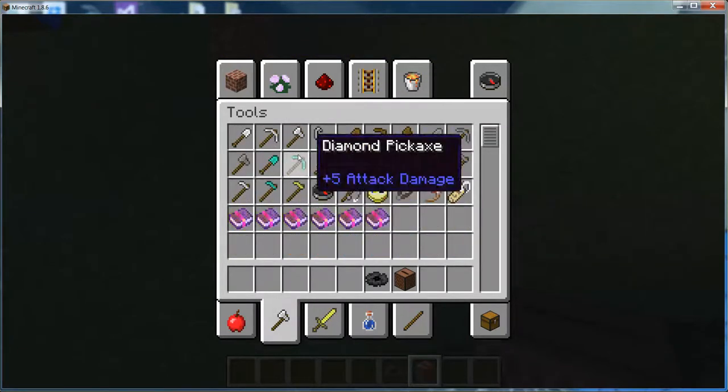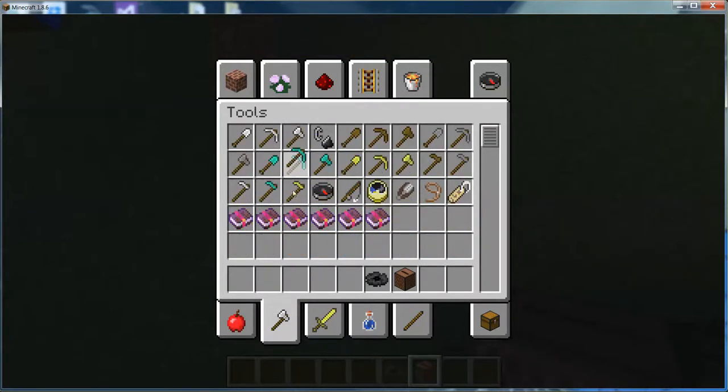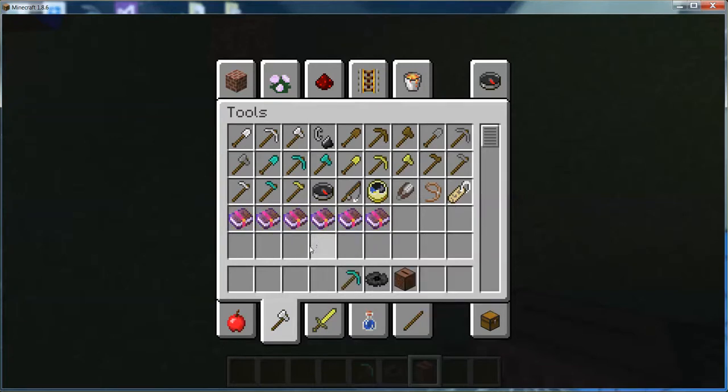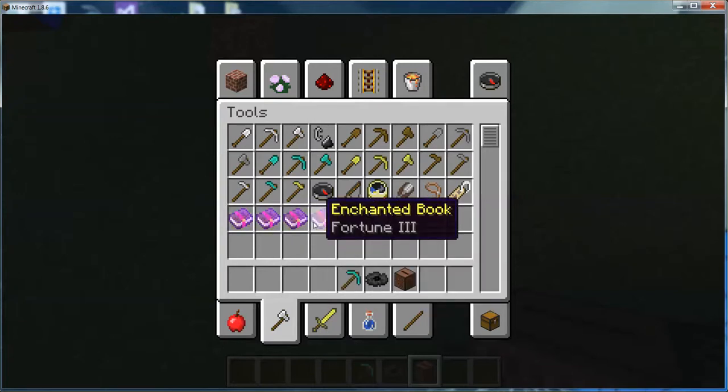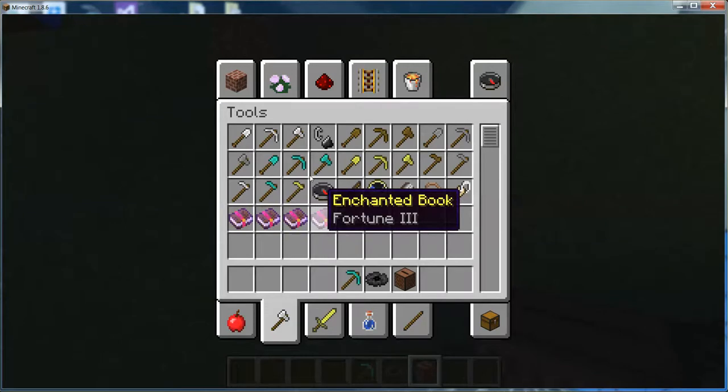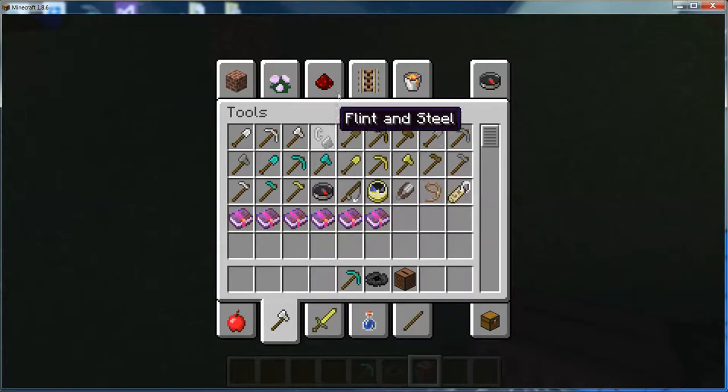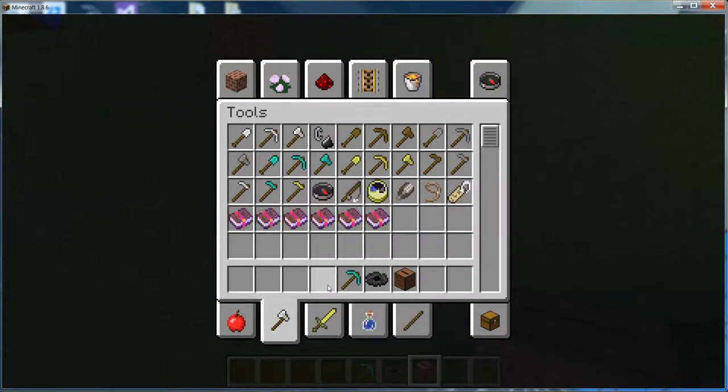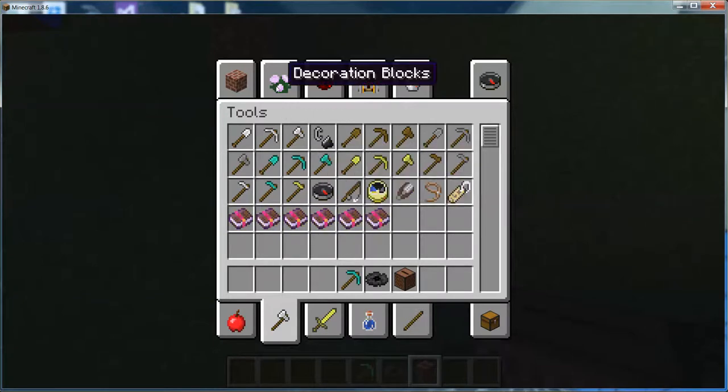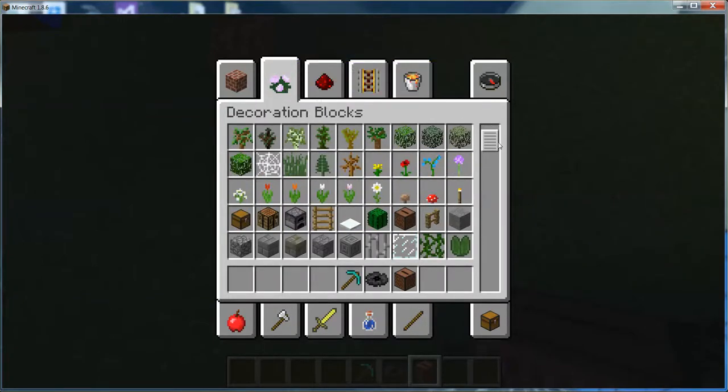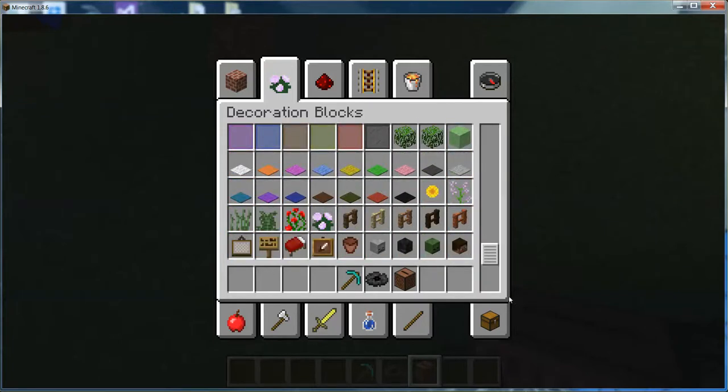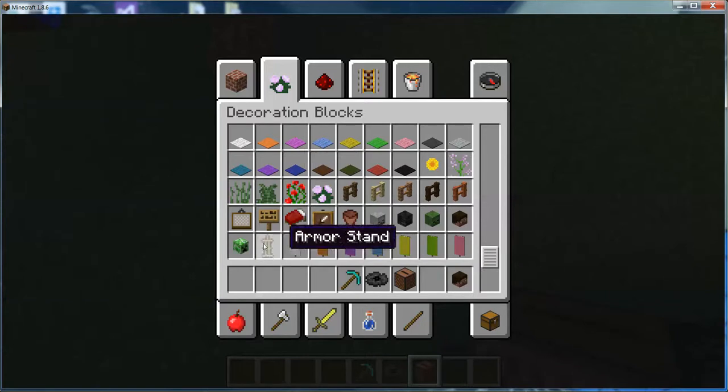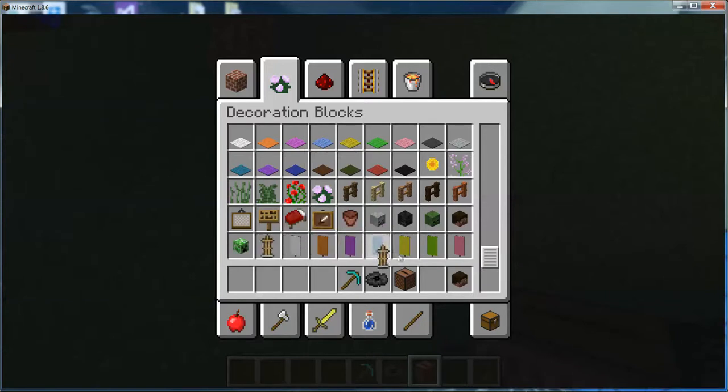You need a diamond pickaxe. Oh yes, obviously you go to decorations. You need a mob head, an armor stand.